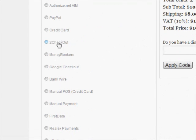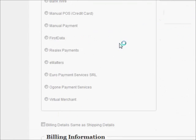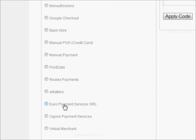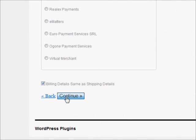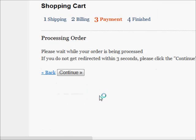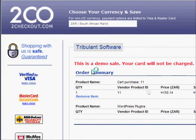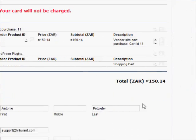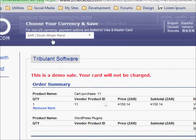Billing details follow shipping where your customers choose to checkout. The checkout screen shows the order details and asks for the customer's credit card details.